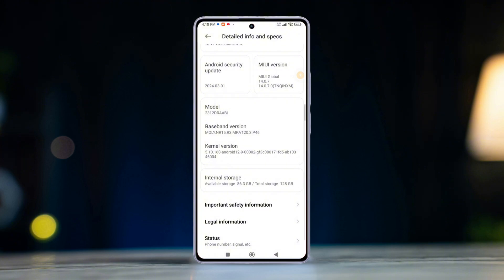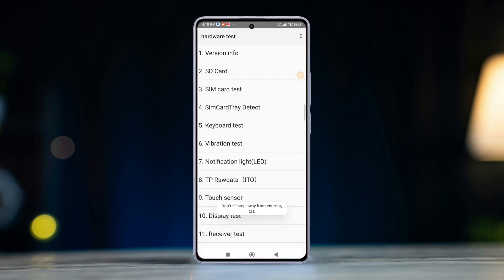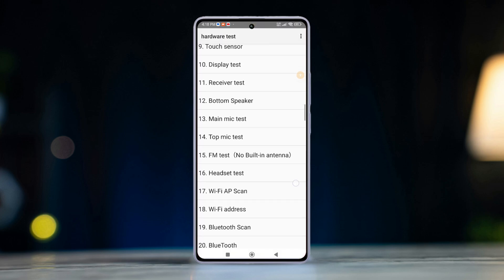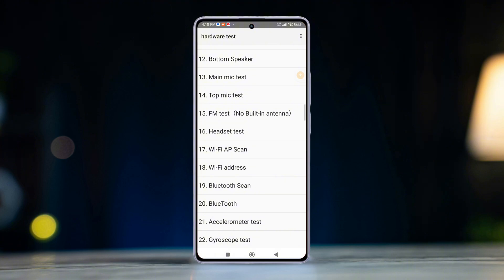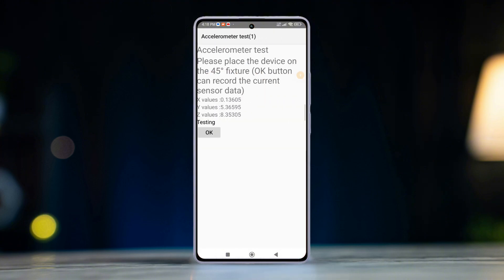Scroll down a little and find the kernel version. Then quickly tap on it until you get into the CIT or hardware test mode. Now scroll down a little and tap on Accelerometer and check if it works properly. If not, it's best to send the phone to Xiaomi service center to repair.